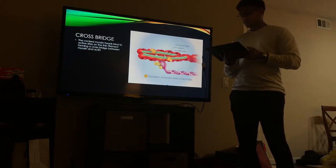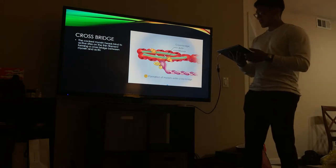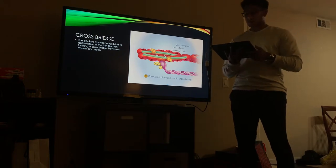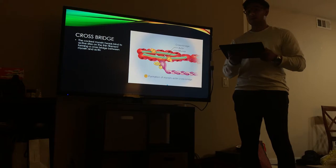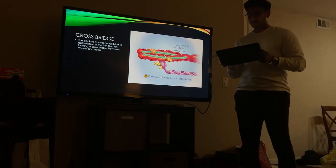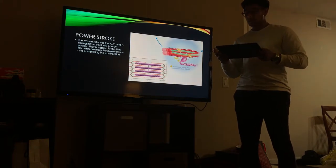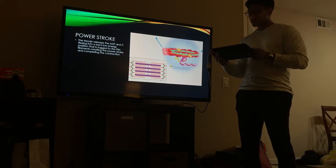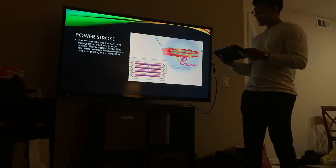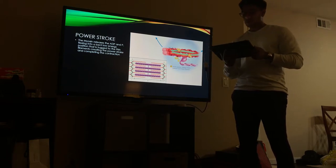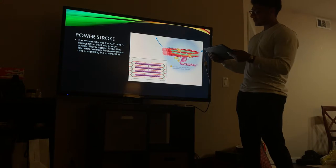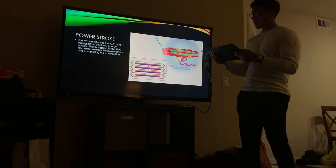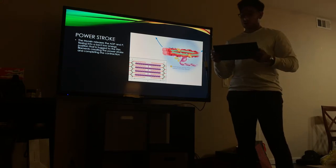This forms a cross bridge. The cocked myosin head then binds to the active sites in the thin filament, forming a cross bridge between the myosin and actin. The next step is the power stroke: the myosin releases ADP and phosphate and flexes into a low energy, bent position, tugging the thin filaments, which creates the power stroke and completes the contraction.